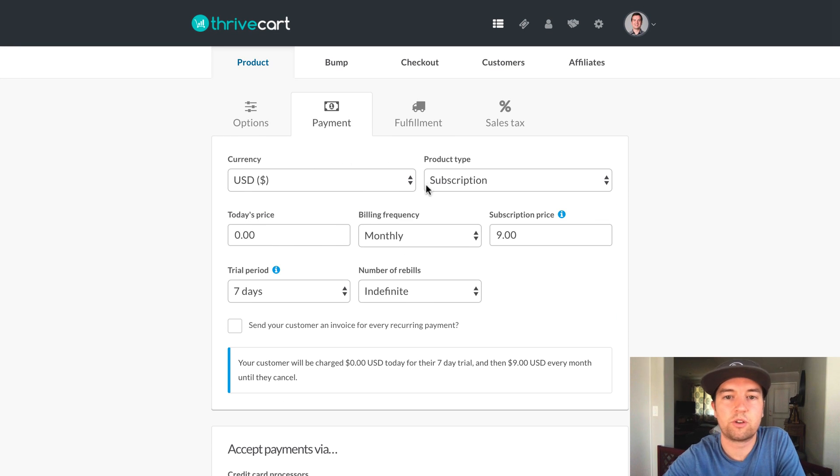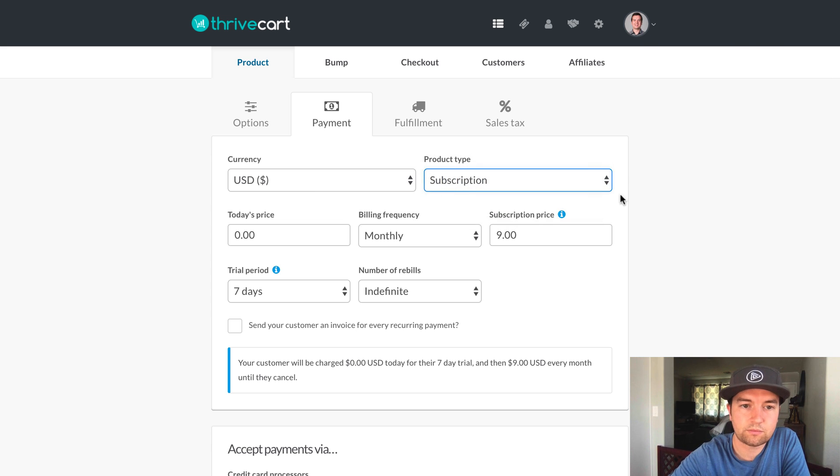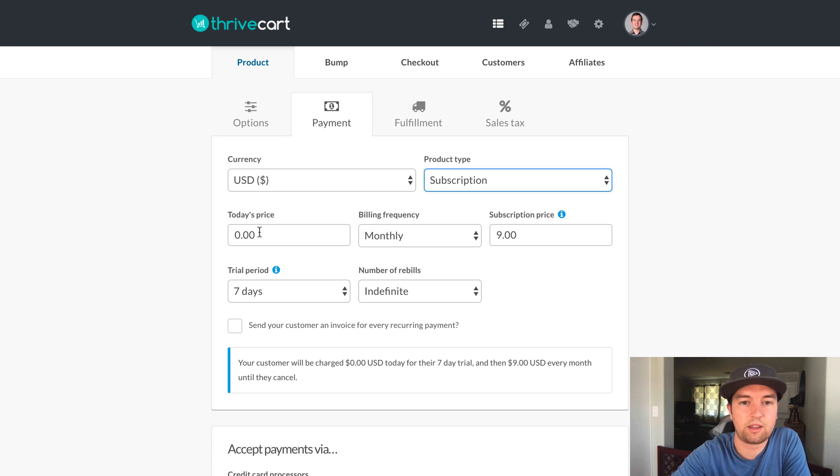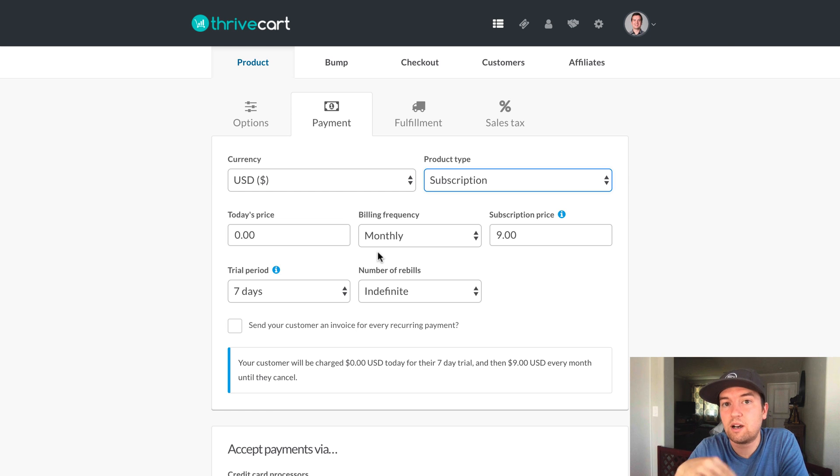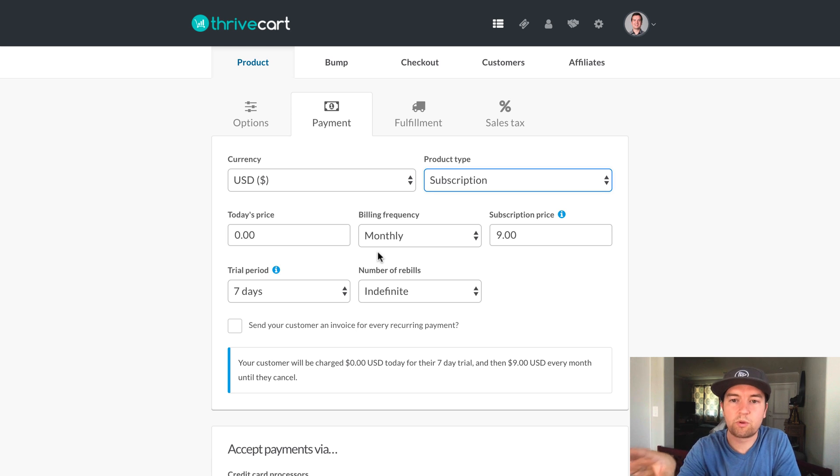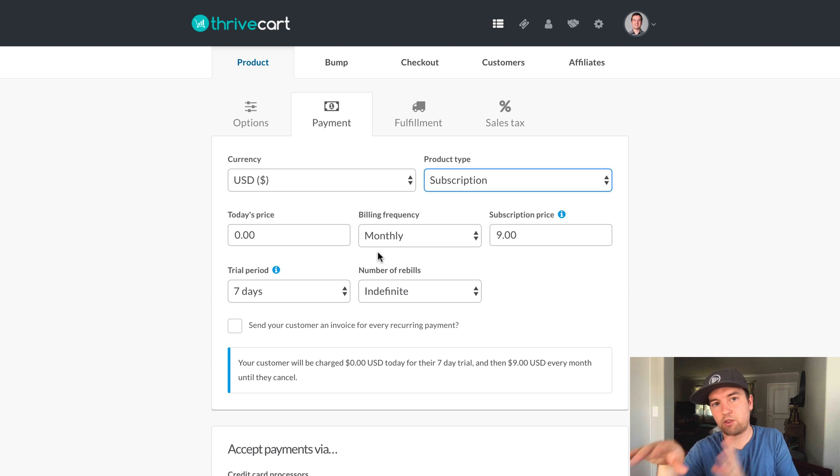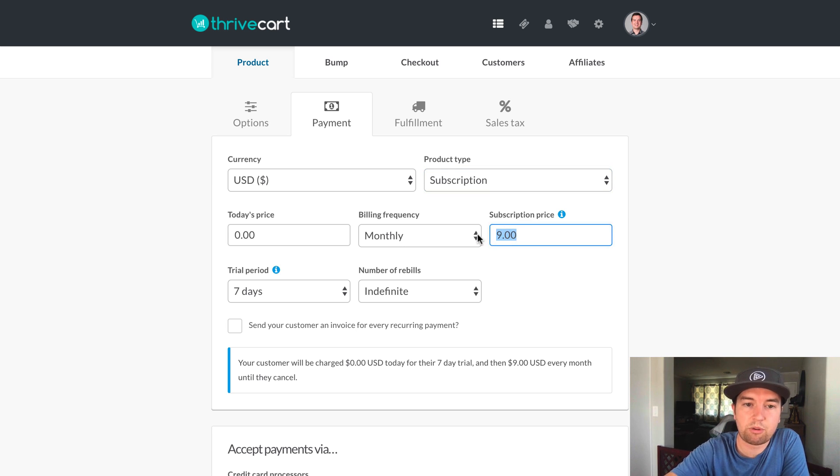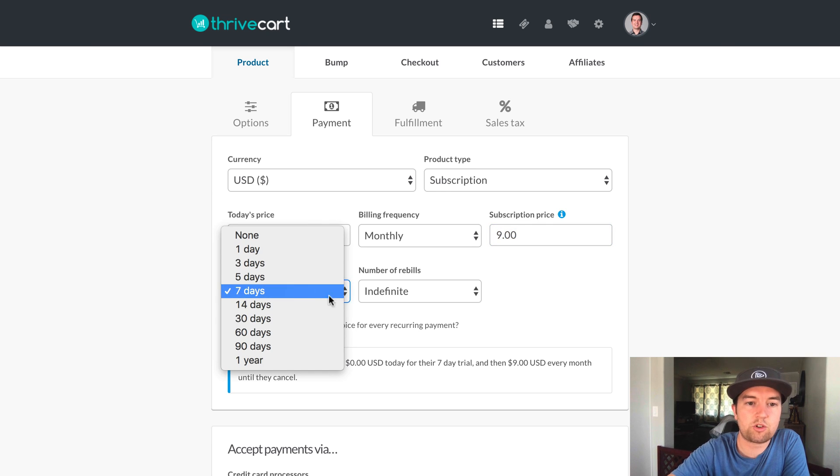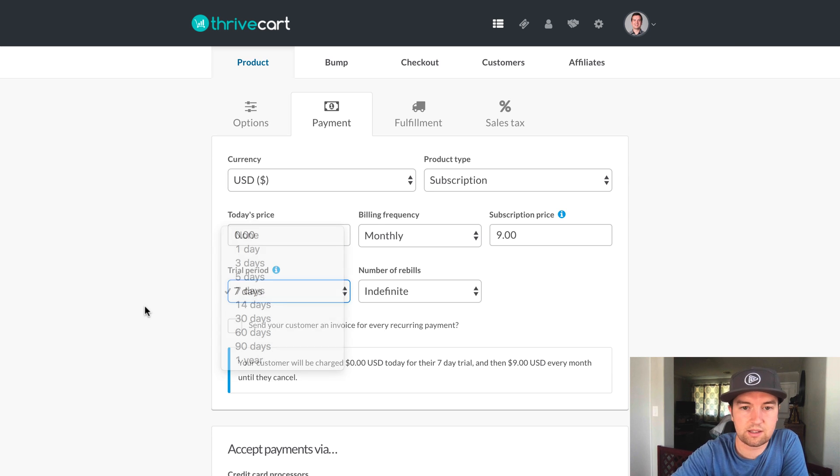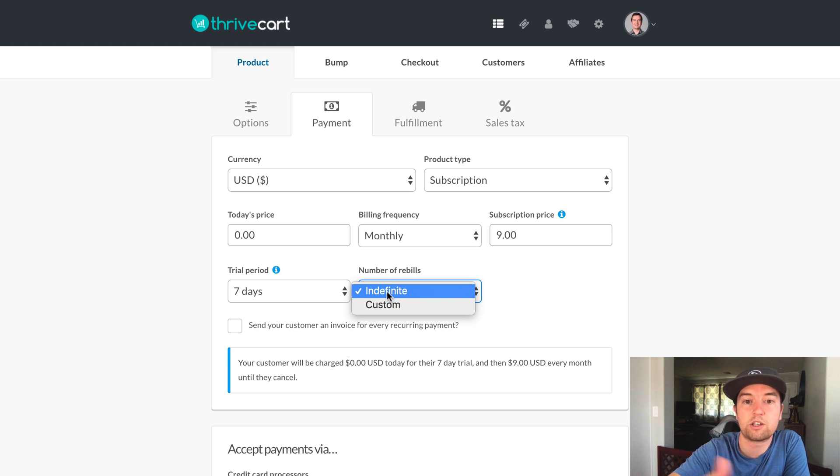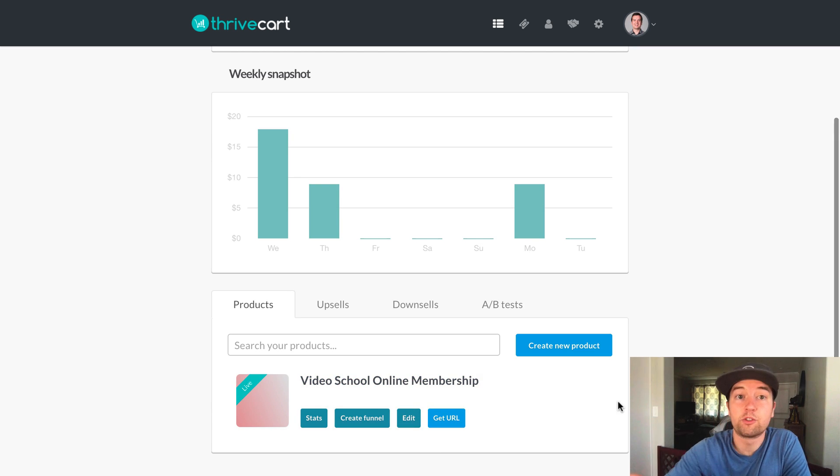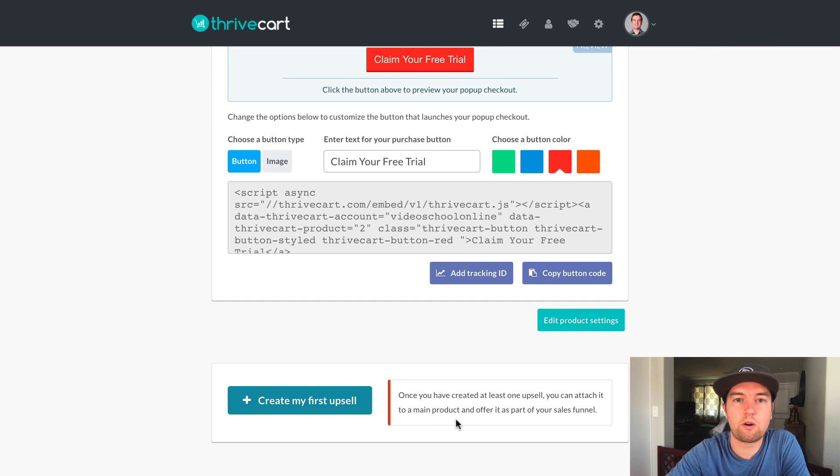So let's I'll show you this. So it's a subscription. So today's price is zero. So that's they're getting the free trial. The billing frequency is monthly. So you kind of have to redo what you've done in Teachable. Because you could do it completely separately. You could have your Teachable price set. And on Thrivecart, you could have a whole different payment option. The subscription price is $9, which we did on Teachable as well. And then the trial period, you can choose any of these days. 1, 3, 5, 7, 14, etc. And then you have the number of rebills. So it just keeps going unless you want it to end at a certain time.